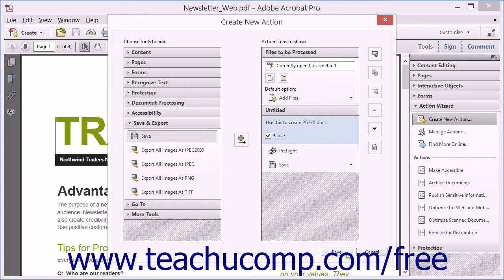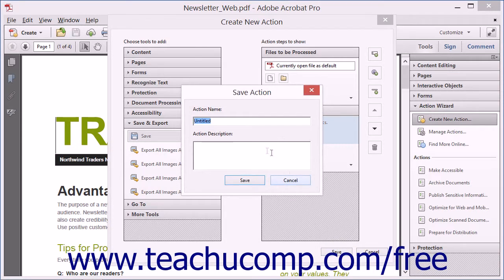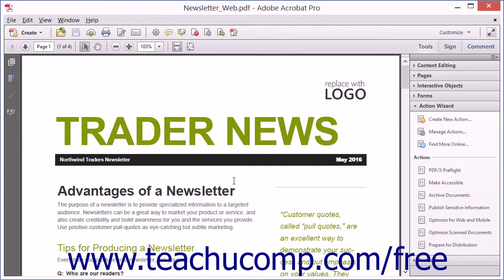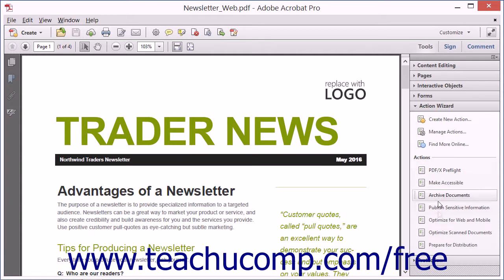When finished, just click the Save button to open the Save Action dialog box. Enter a name and a description for the action into the fields shown and then click the Save button. Notice that the newly created action is now listed in the Action Wizard panel along with the other available preset actions.